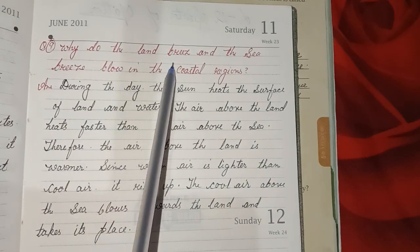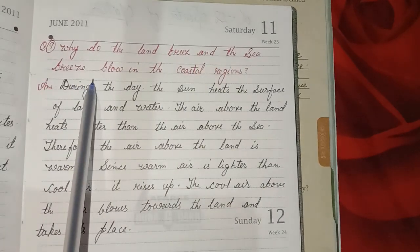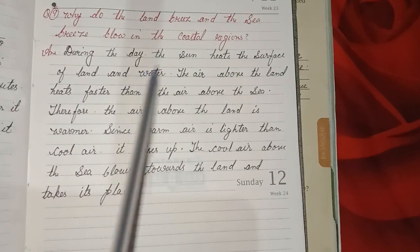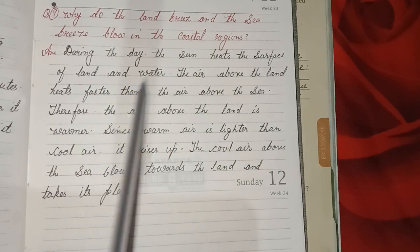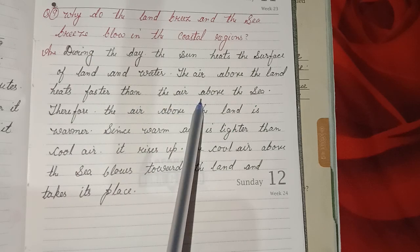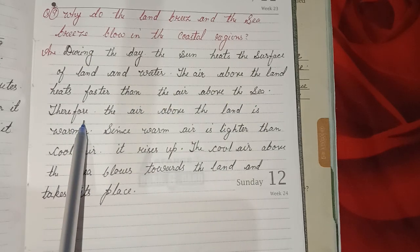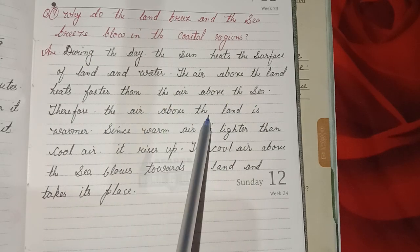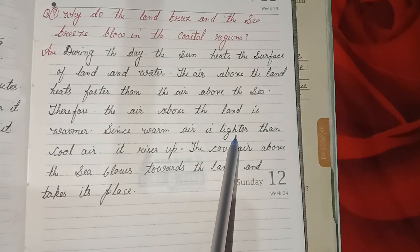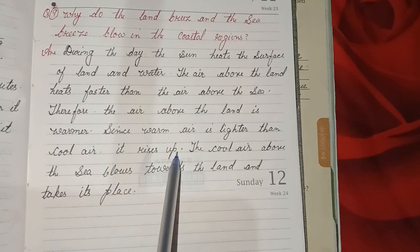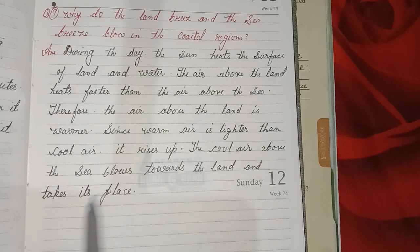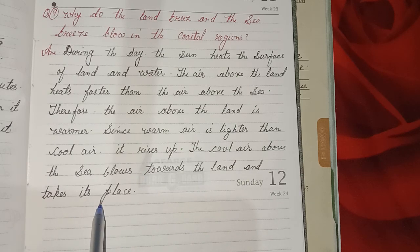Ninth detailed question: Why do the land breeze and the sea breeze blow in the coastal regions? Answer: During the day, the sun heats the surface of land and water. The air above the land heats faster than the air above the sea. Therefore, the air above the land is warmer. Since warm air is lighter than cool air, it rises up. The cool air above the sea blows towards the land and takes its place.